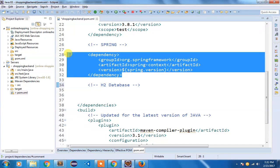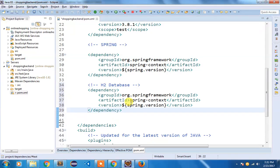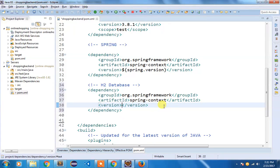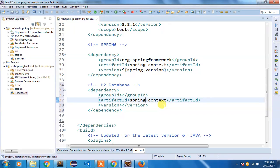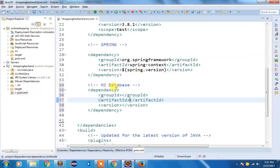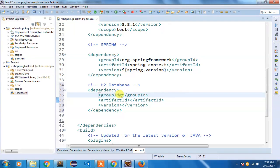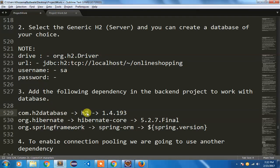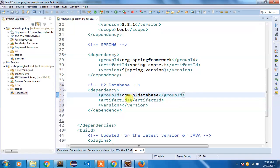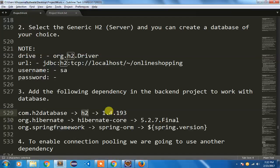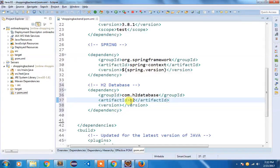I'm going to do a copy and paste it here. I'm going to remove this version. Instead of this, I'm going to use the group ID com.h2database. I'm going to use the artifact ID as h2 and the version is 1.4.193.